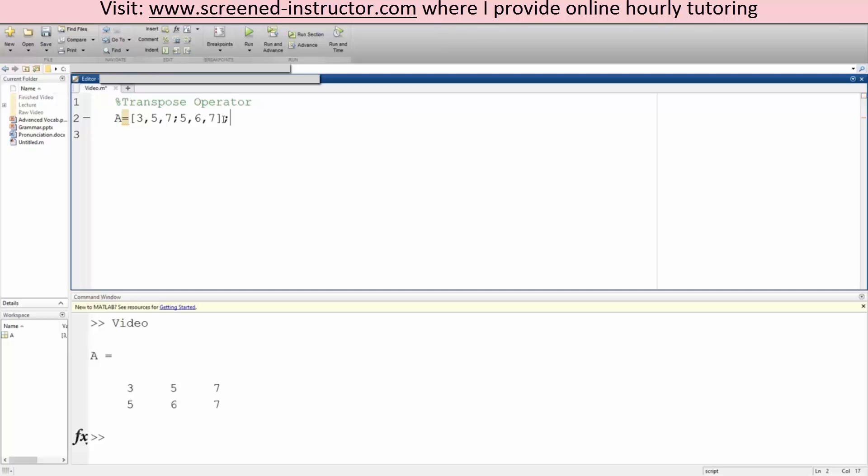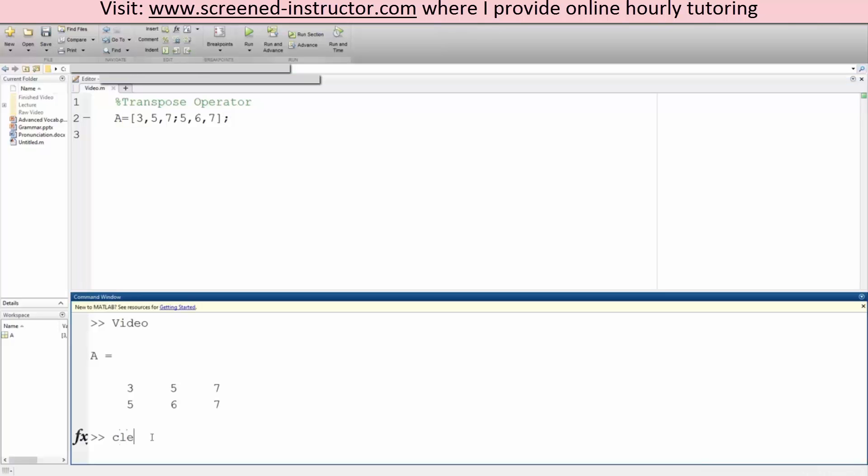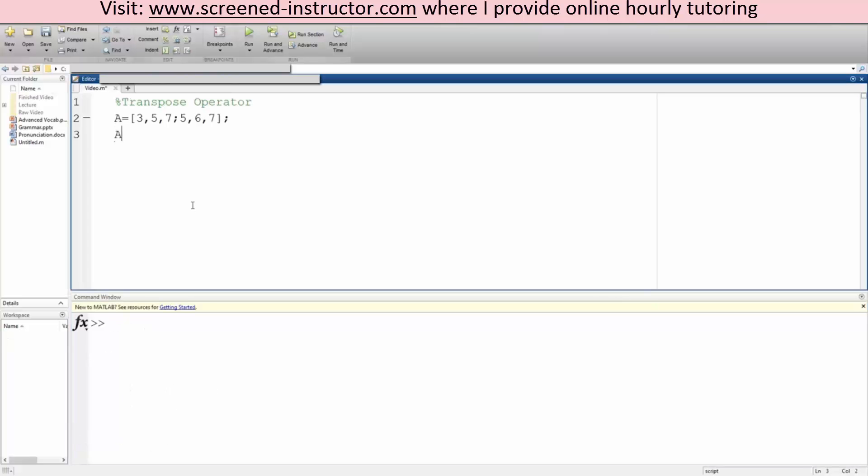If we transpose it, let's first clear and transpose once again. It just simply switches the rows and columns, and that's about it.